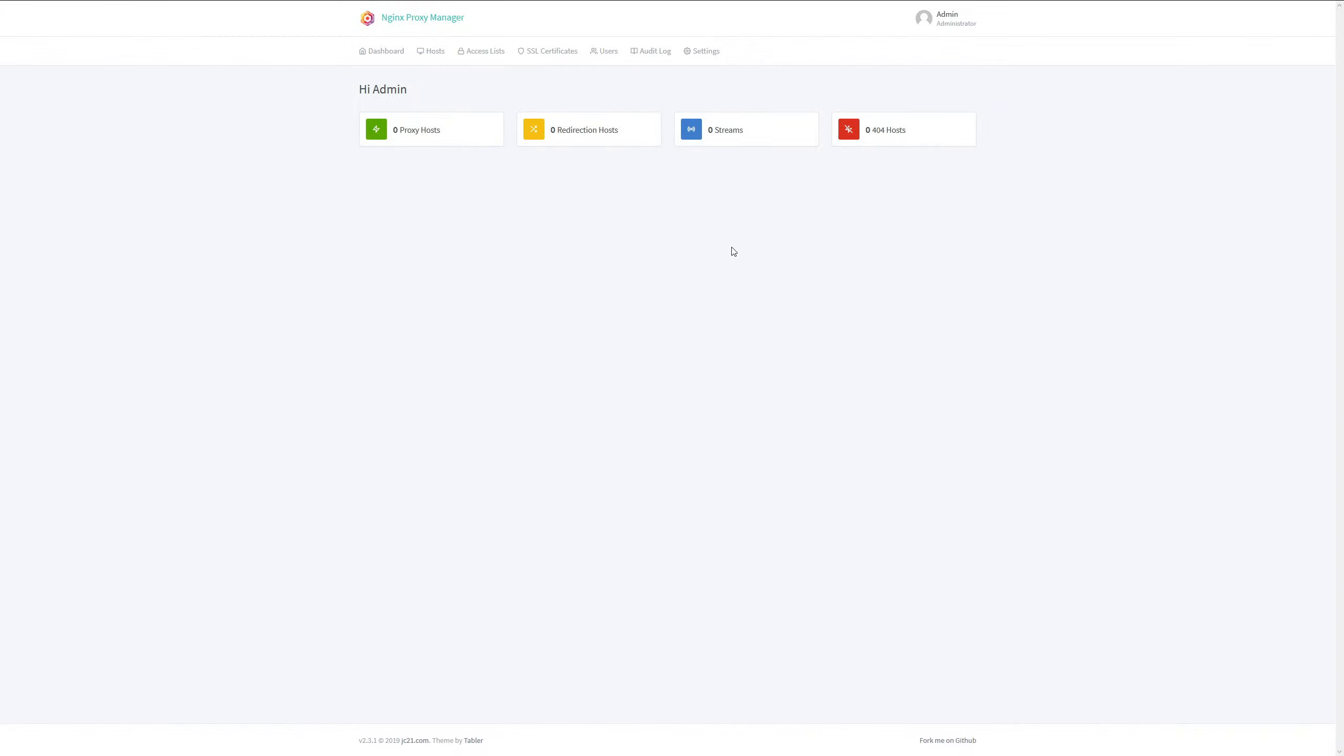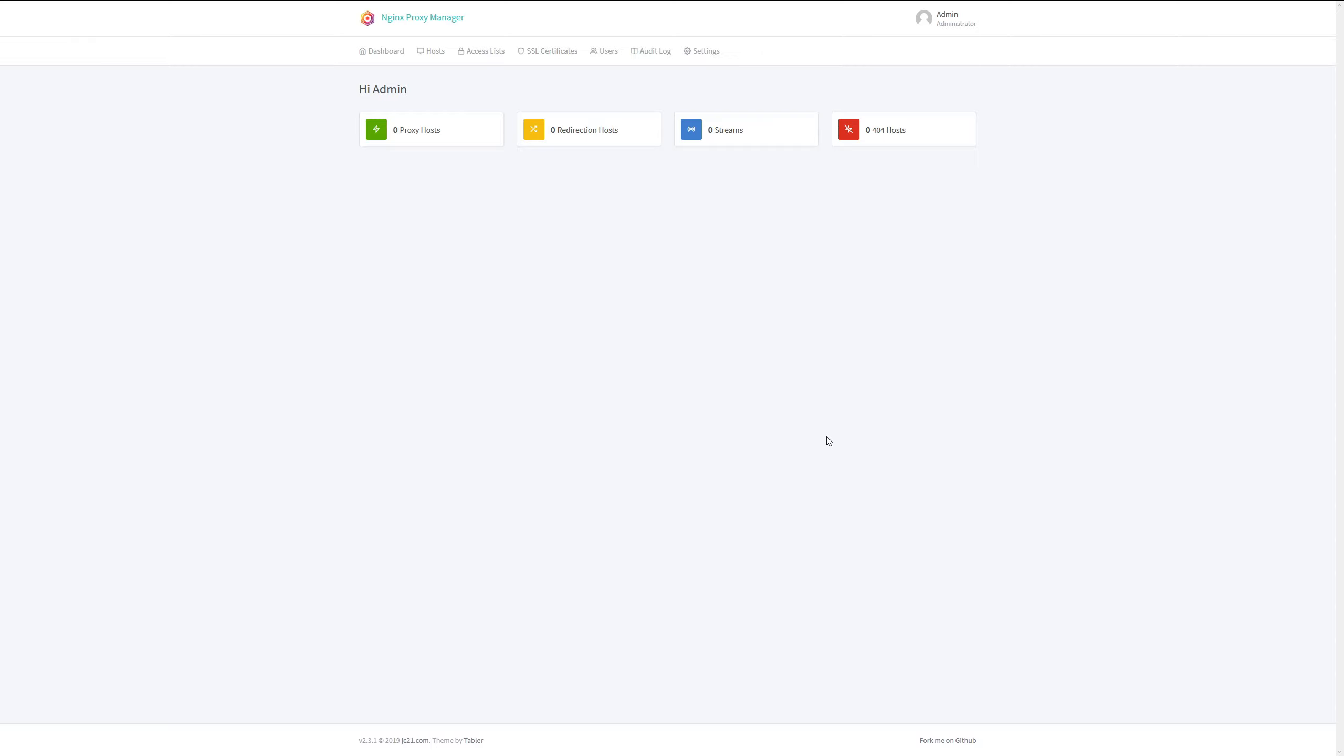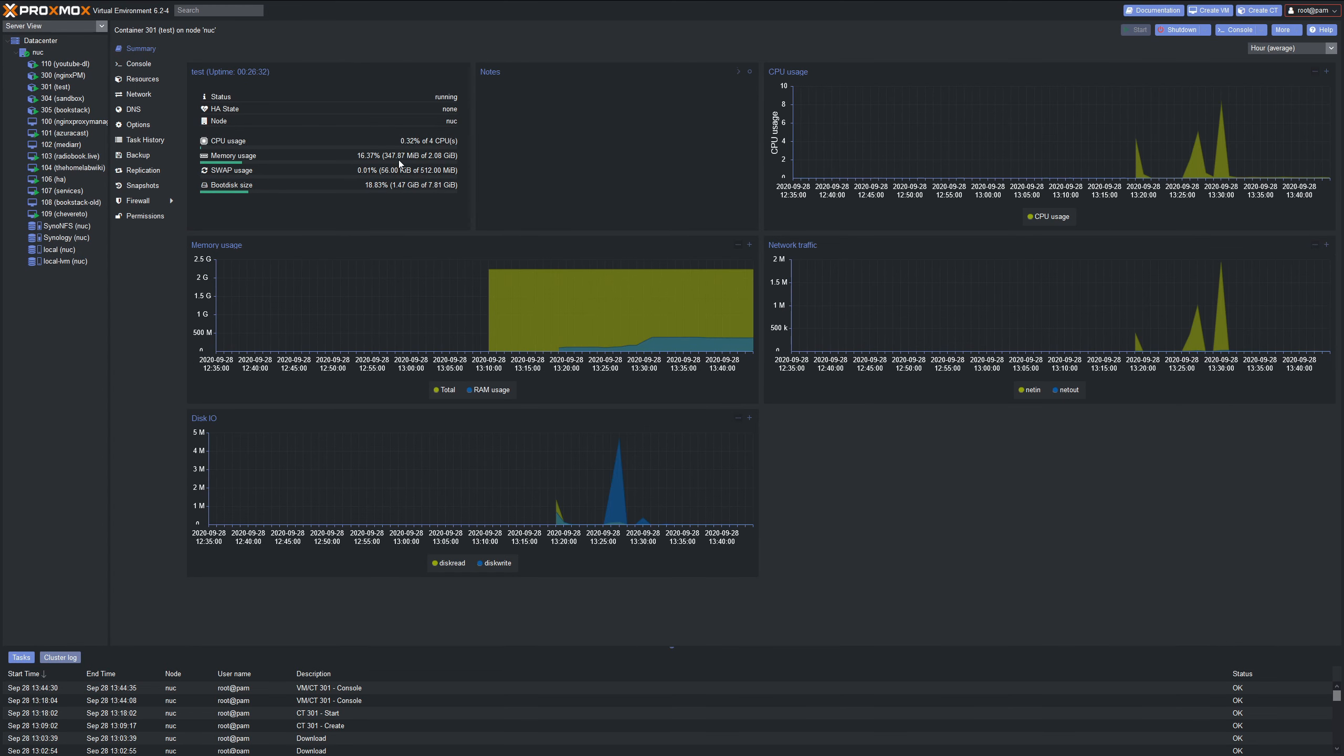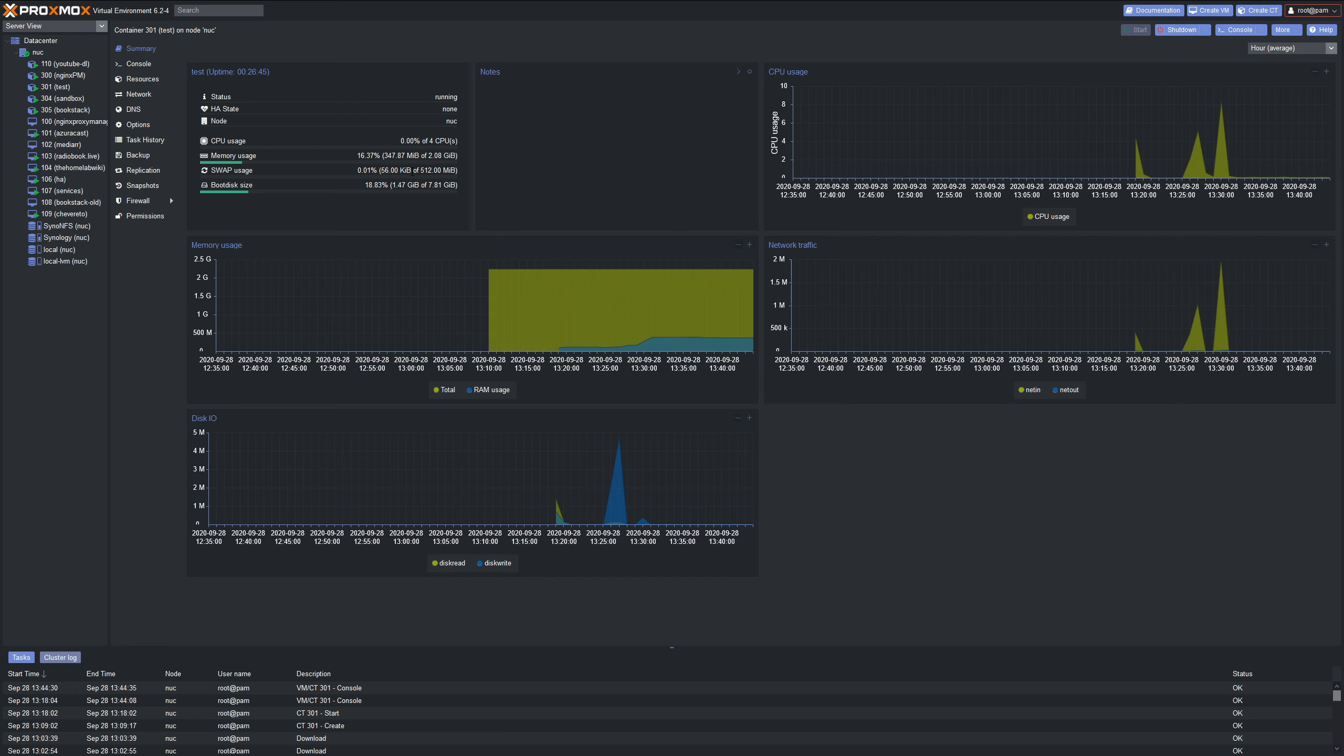Let's hop back over to the Proxmox dashboard and take a look at the container resources to see what it's using. We'll click on test and then click on summary. We are using 347 megabytes of two gigabytes. I could probably take this down to one gig if I really wanted to. And that's with Docker and Nginx Proxy Manager installed on this container. Keep in mind, you can use this as just single apps. So if you want to isolate your apps, or if you're the type of person that likes to put all of your Docker apps on one Docker container host, you can do that as well.